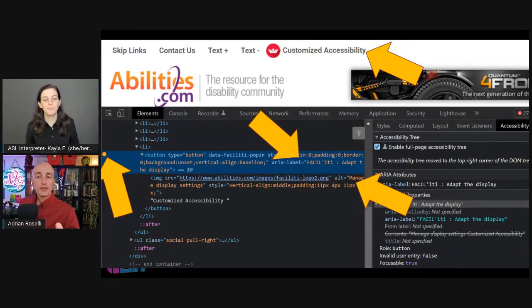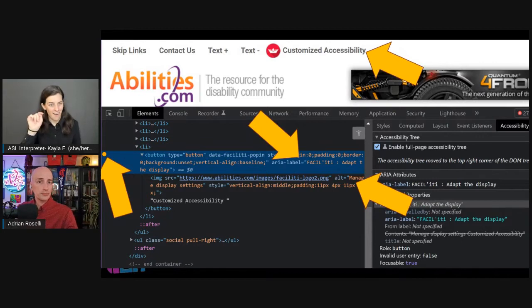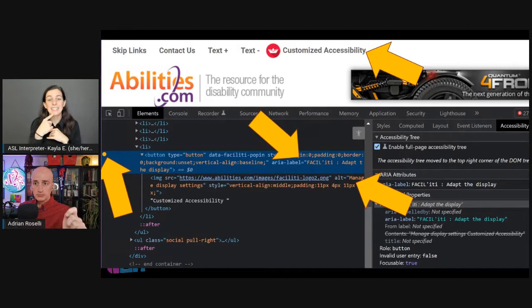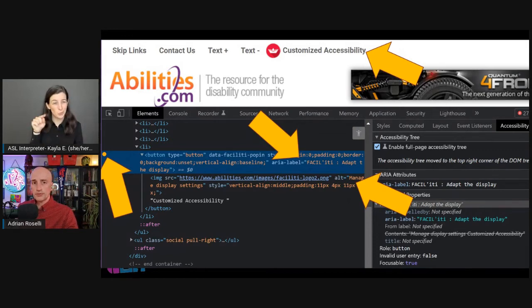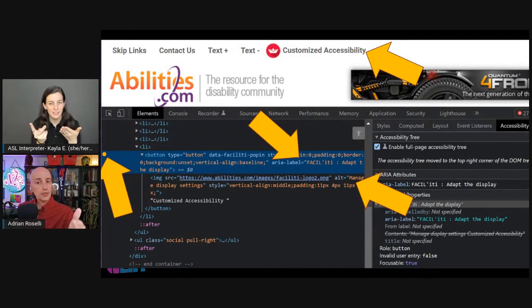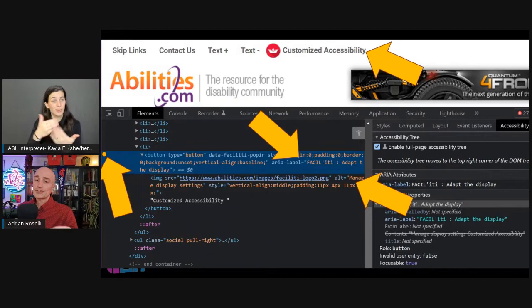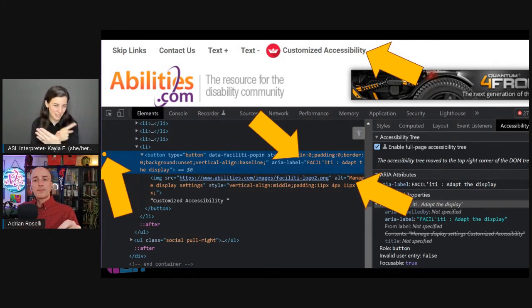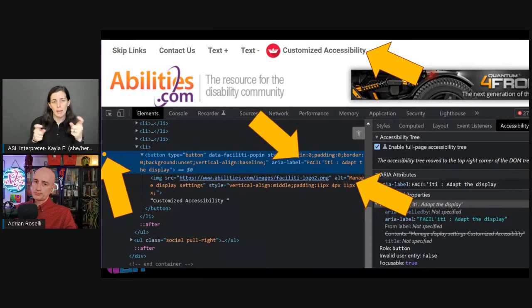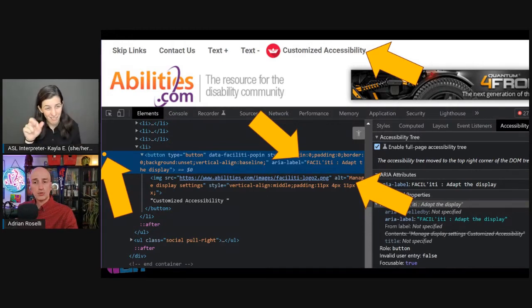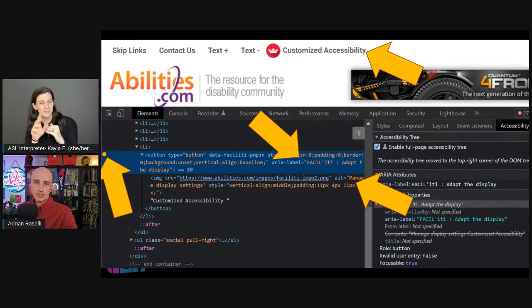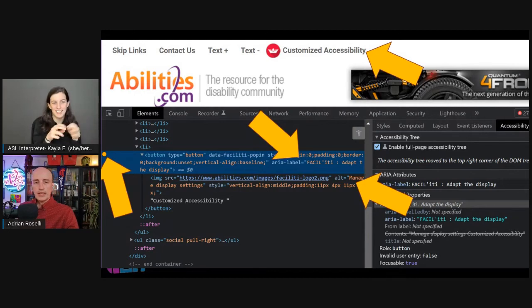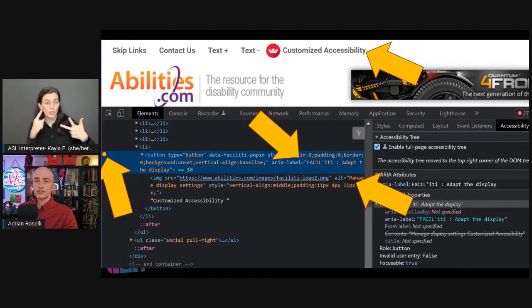Here is an overlay button trigger with an icon of a paper boat and the visible text "Customized Accessibility." The browser dev tools indicated it has focus, but thanks to an outline none !important, there is no visible style — a 2.4.7 focus visible failure. The boat icon image has alt text, but the alt text reads "Manage Display Settings" rather than describing the image — a 1.1.1 non-text content failure. That makes the full accessible name of the button "Manage Display Settings Customized Accessibility," but the button has an ARIA label reading "Facility: adapt display," which overrides the text we can see — a 2.5.3 label and name failure. That's three WCAG failures on the button that triggers the accessibility features from the overlay vendor.